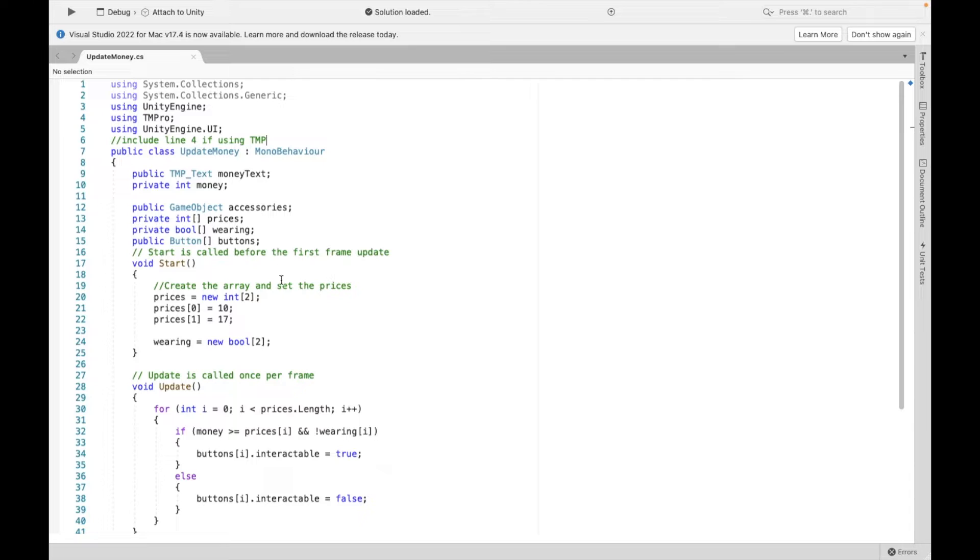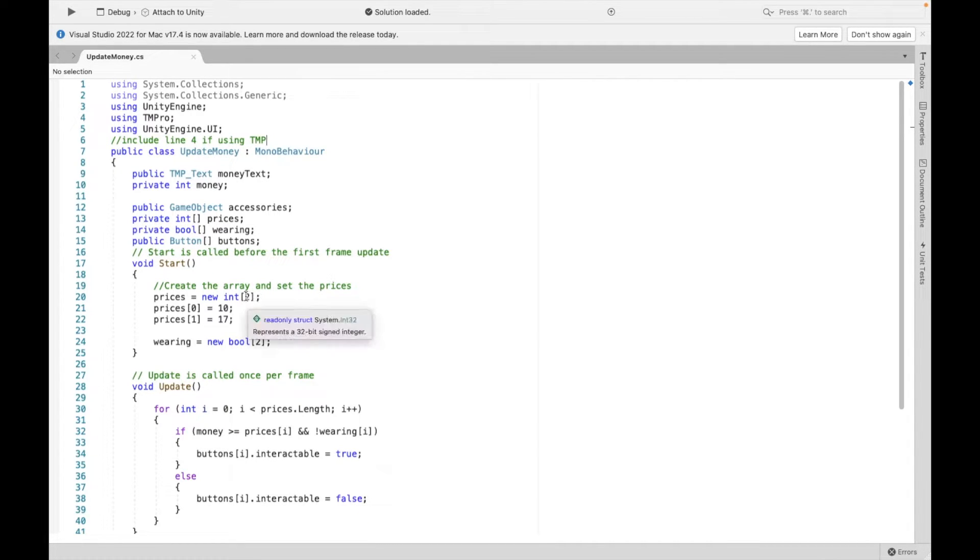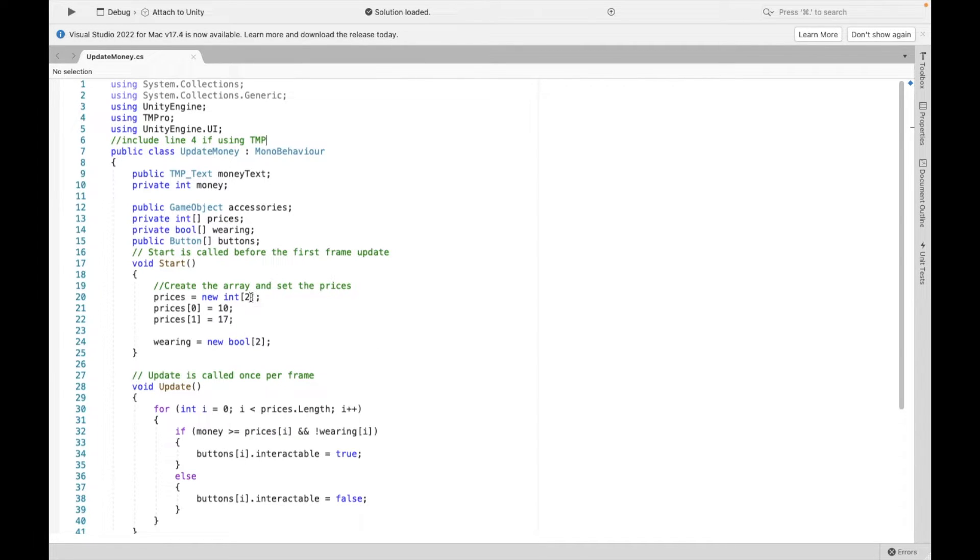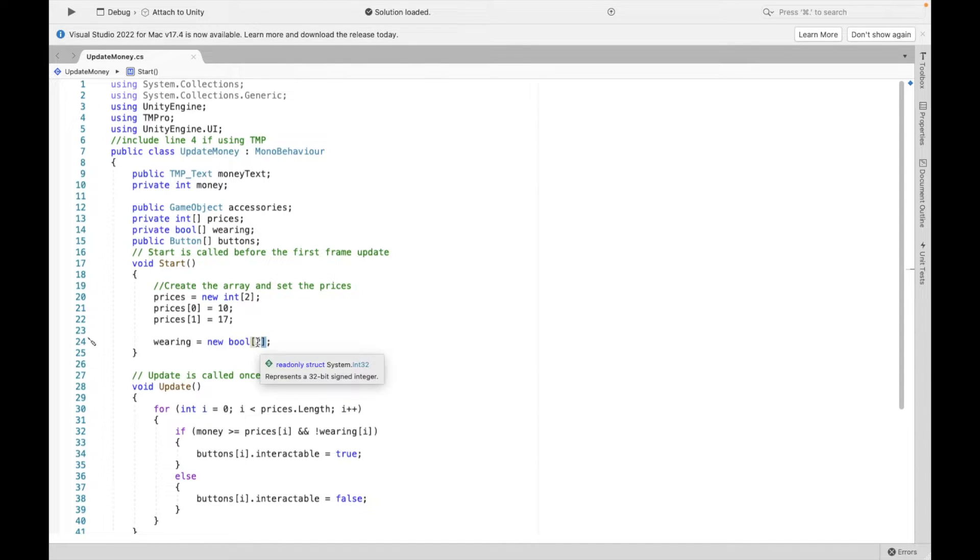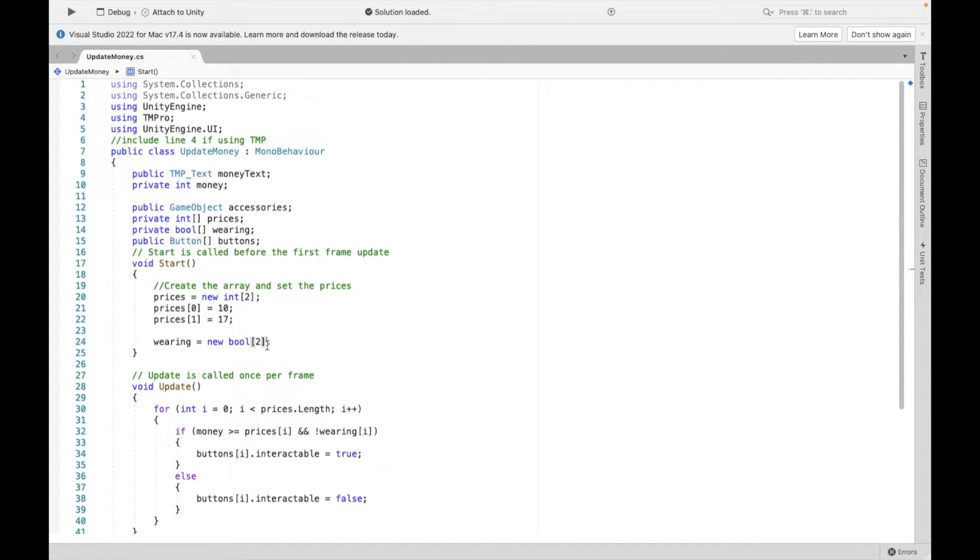So in our start, we first need to initialize the array. So essentially, give it some information. First, we say exactly how many prices we're going to have. So in this case, we have the hat and the glasses, so my number is 2. If I had, let's say, 5 accessories, this should be 5. And that's the same thing for wearing. This should also be 5 then. So these two numbers should correspond.